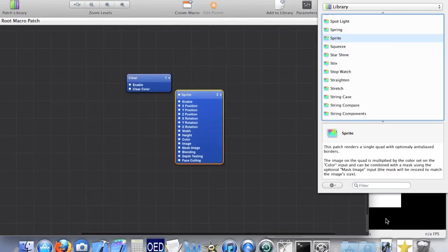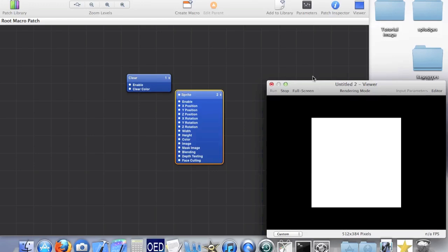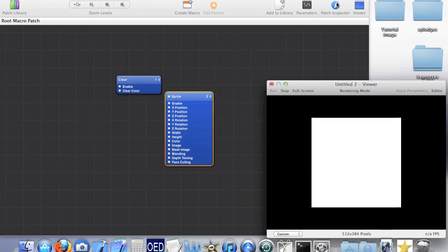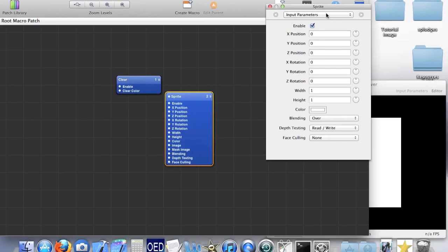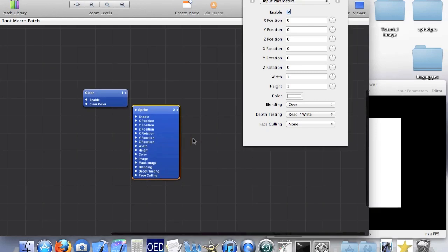You can see it's got a bunch of inputs and at the moment all it's doing is drawing a white square. We'll get around to changing the image later, but right now let's have a look at all the different inputs we can have. To do this, open up the patch inspector — you can also use parameters, but I prefer the inspector.